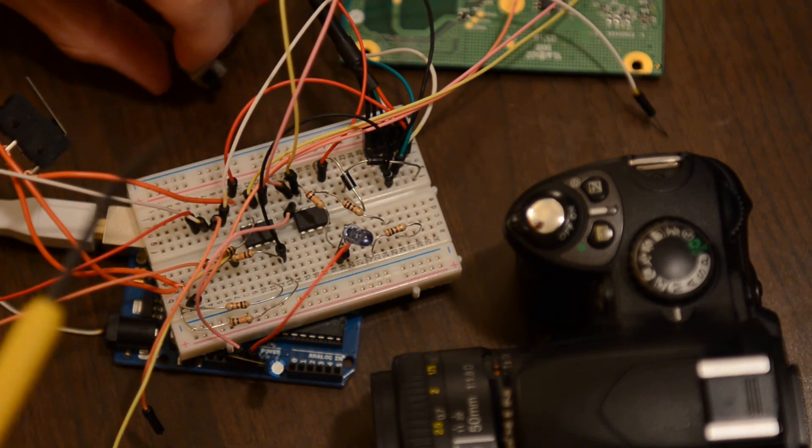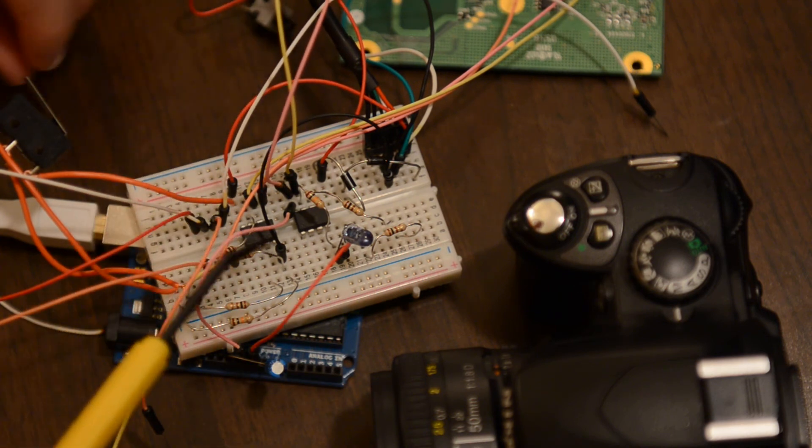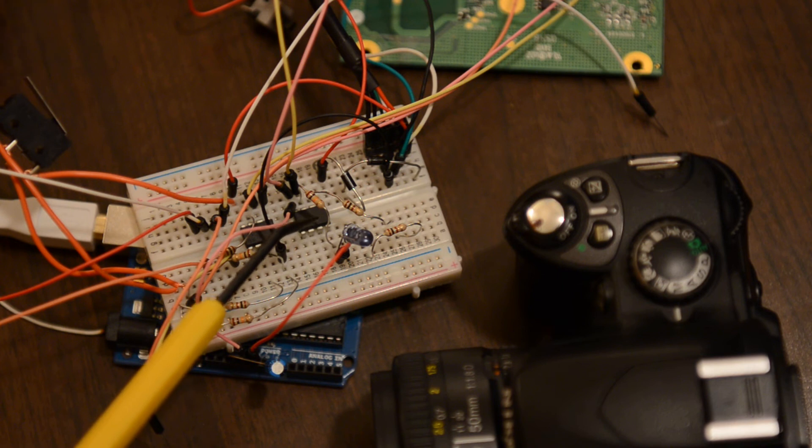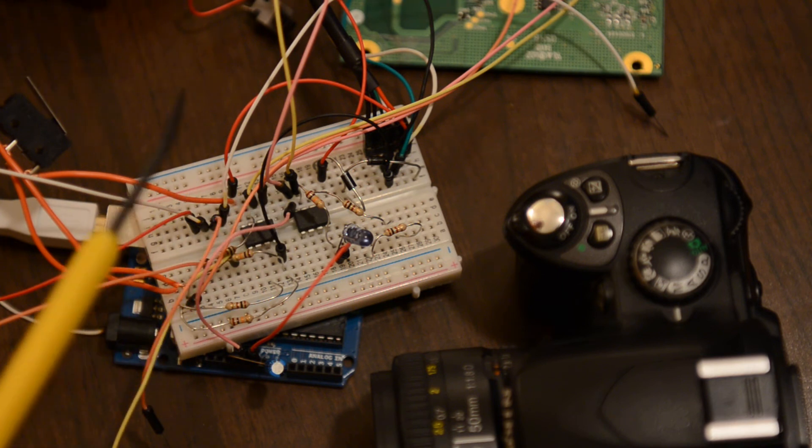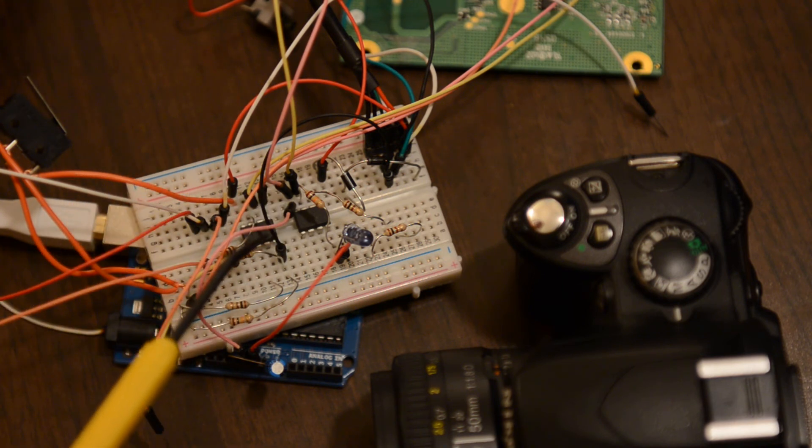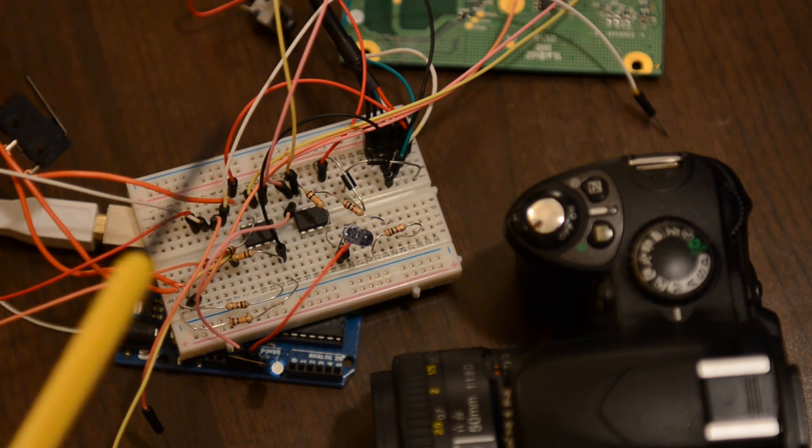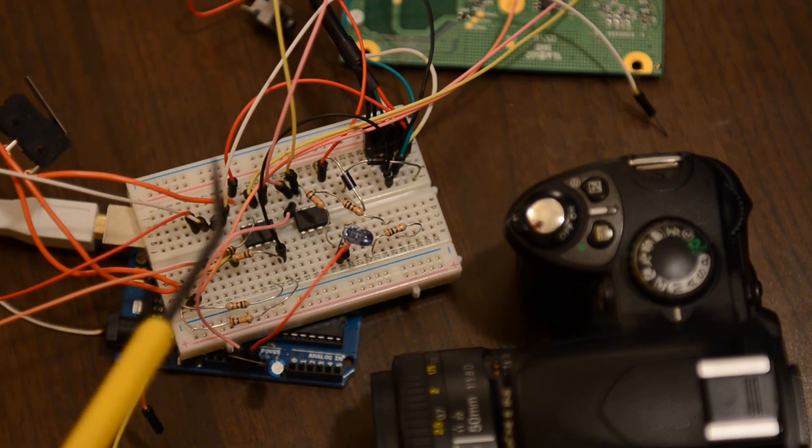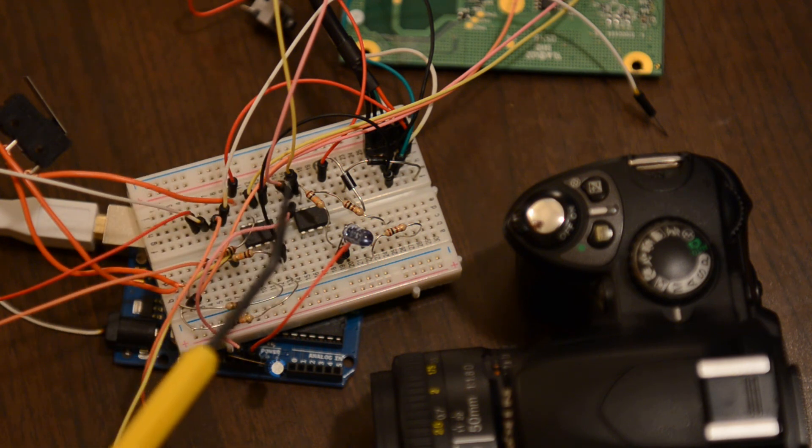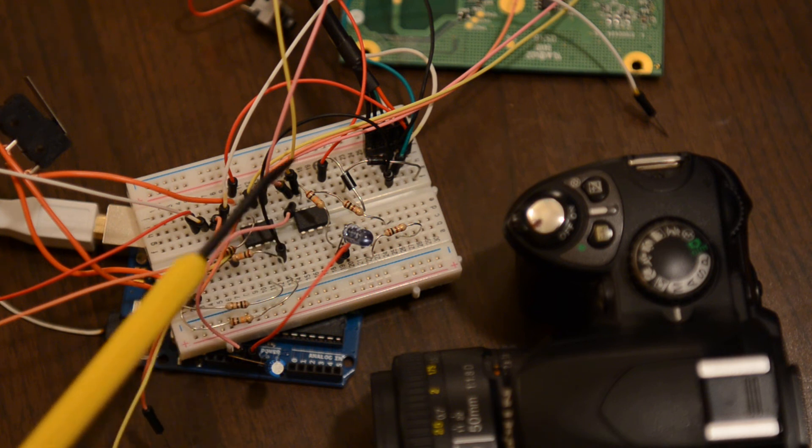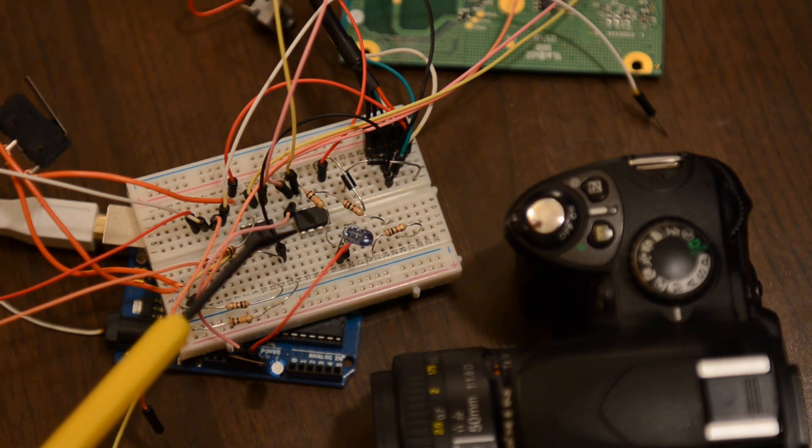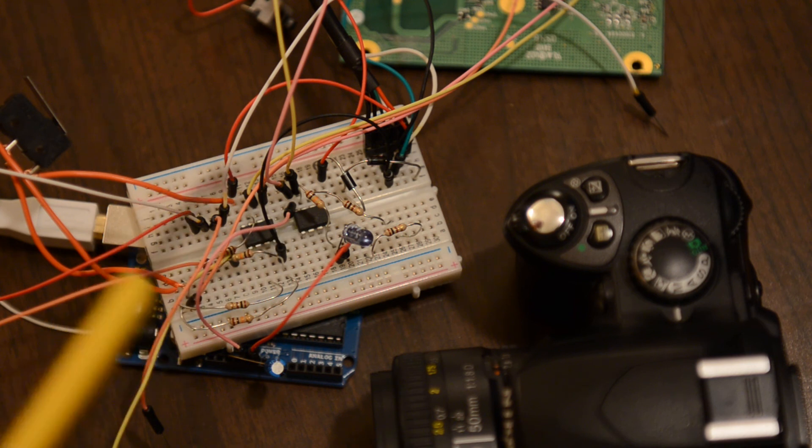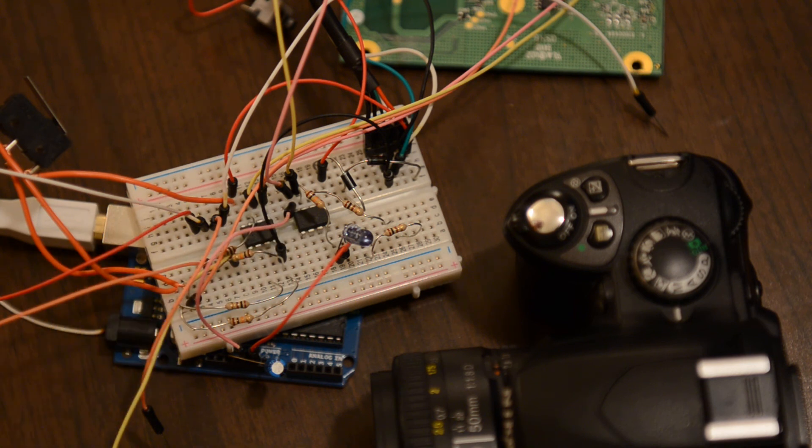So with this I can change the code in the ATtiny85 to instead of responding to a push button, loop through at a specified frequency. This way I can make a DIY intervalometer that is very cheap, in the range of about three dollars, that is very low power and is fully customizable by the user.